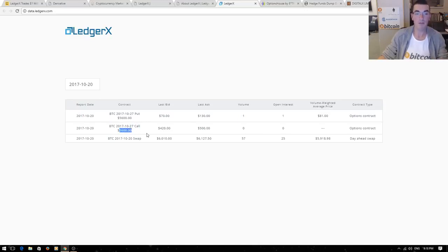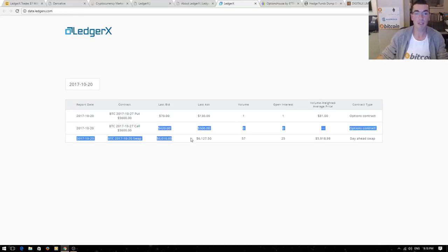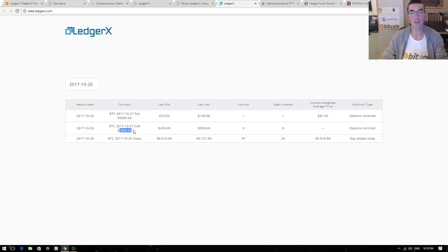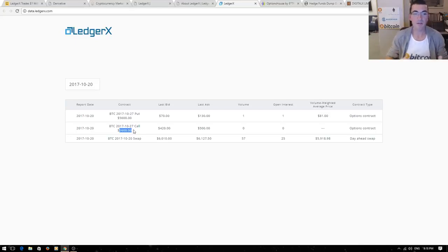If they buy that call they have the option to buy Bitcoin for this price in the future. Bitcoin is obviously trading above that price at the moment so obviously this is more expensive. That's why someone would have to pay a lot of money for the option to buy Bitcoin at $5,600 because it's already trading above that price.